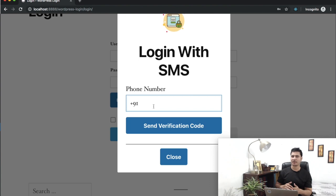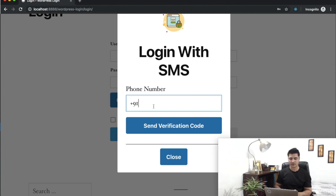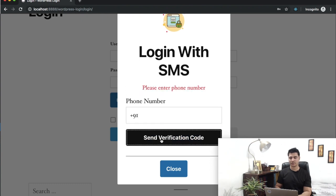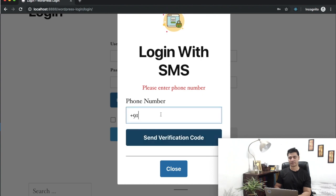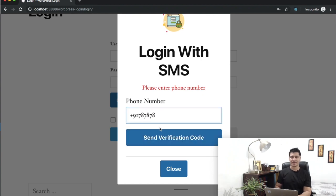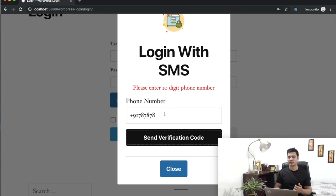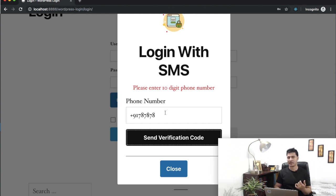Let's first check if it handles errors or not. I'm going to click on Send Verification Code without entering anything, and you can see I get an error. If I just enter fewer digits, I get an error too, because on the dashboard we mentioned that it has to be a 10-digit mobile number. That's exactly why we asked for that information.